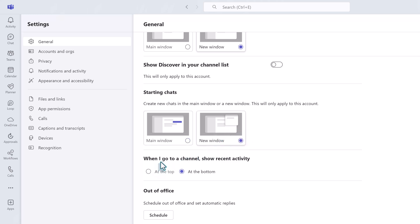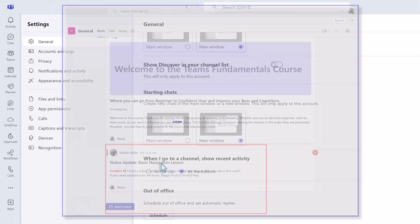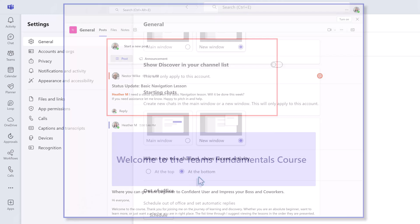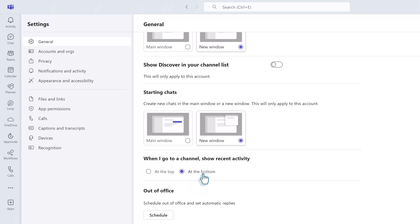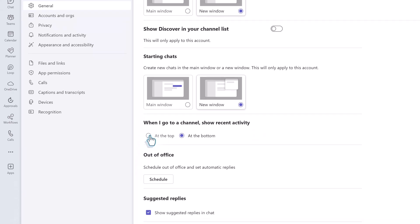One of the newer options for Teams channel messages is to decide if the most recent activity shows at the bottom or at the top. If you choose to have the most recent activity at the top the newest messages and the start new post button will move to the top of the page to reduce scrolling. It is also worth noting that the options for how to create a new post are slightly different depending on the choice you make. I will show more details about that in the lesson about creating posts in Teams channels.